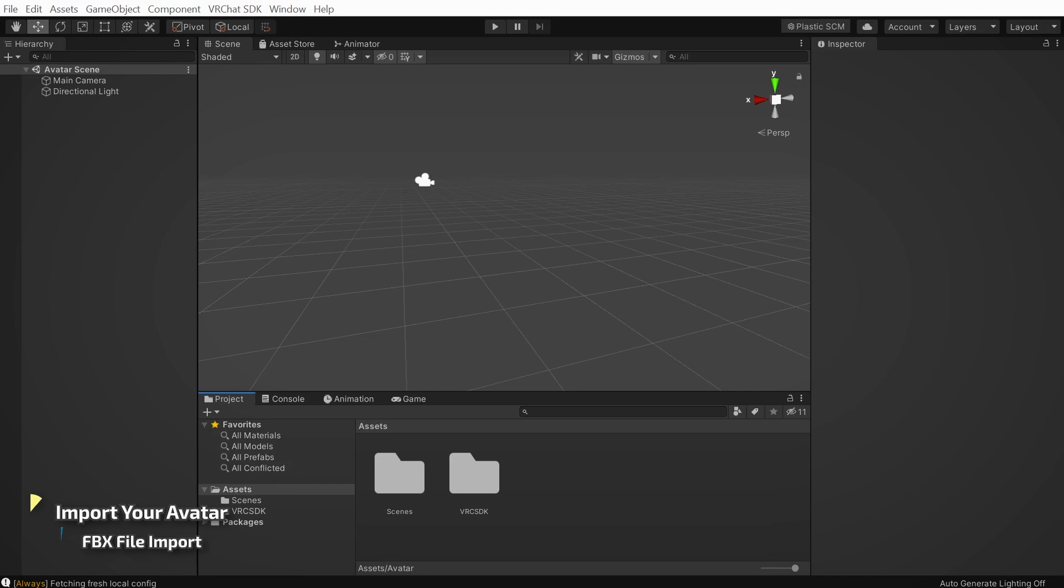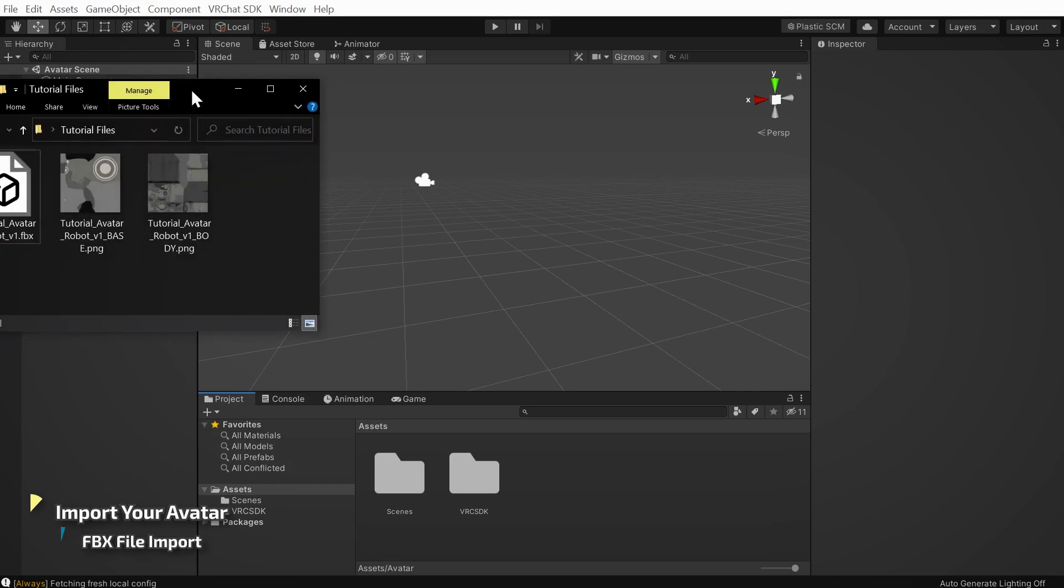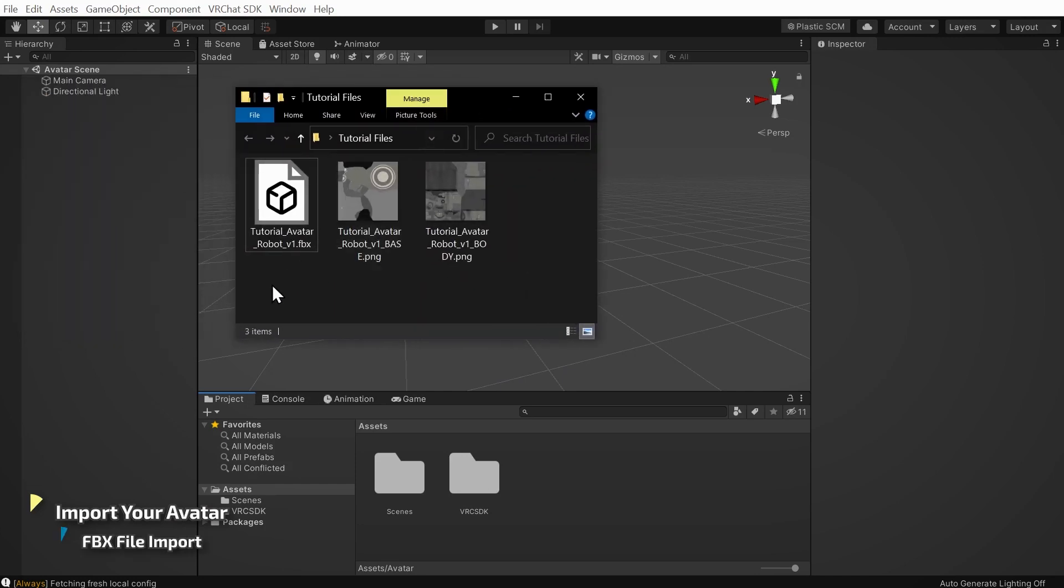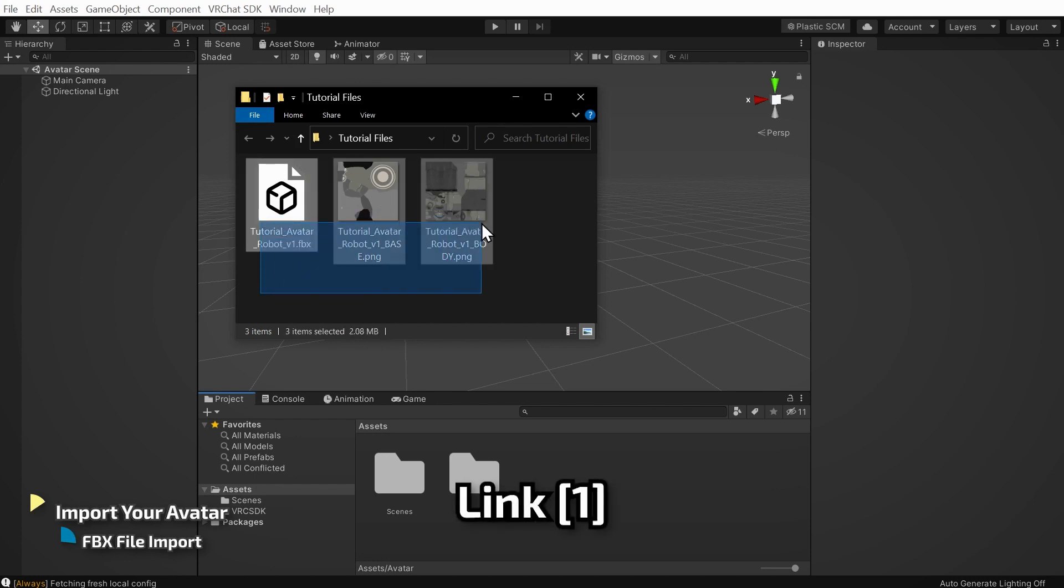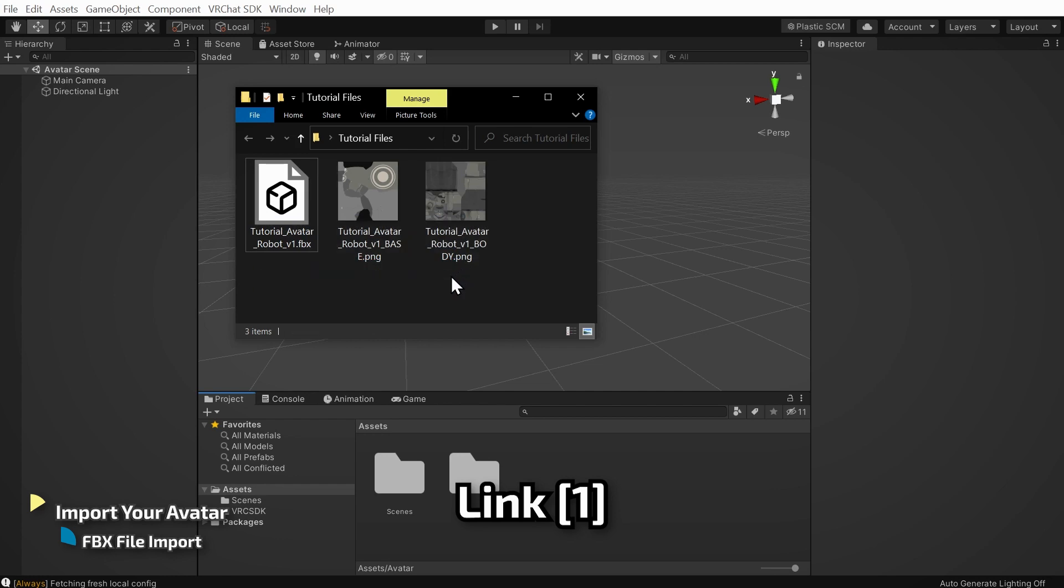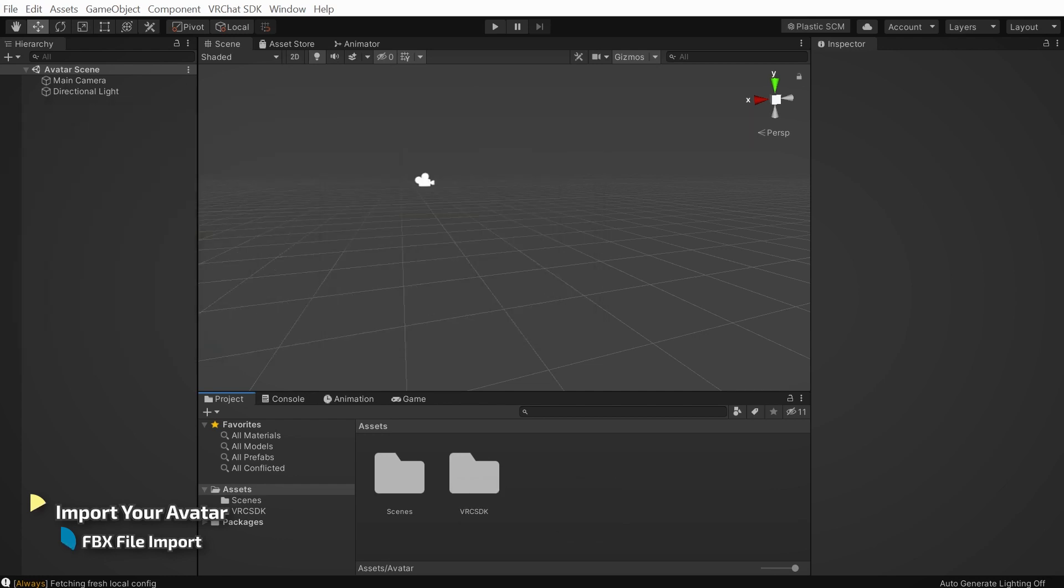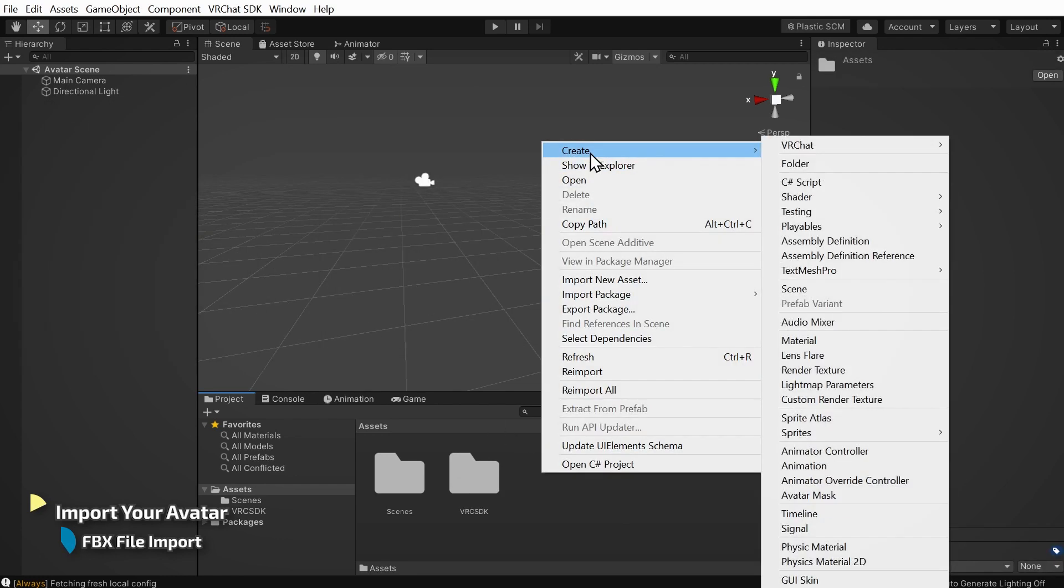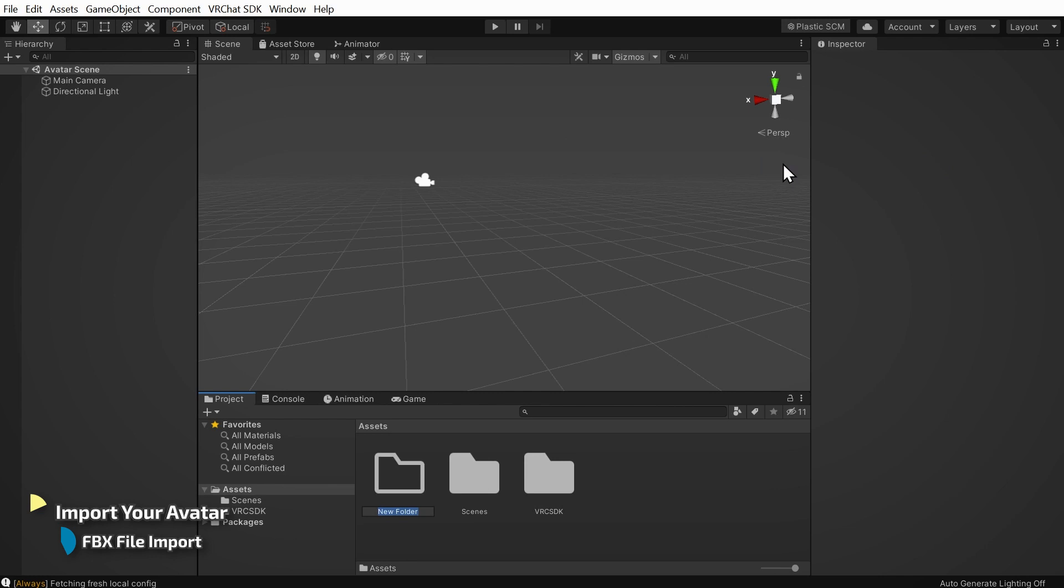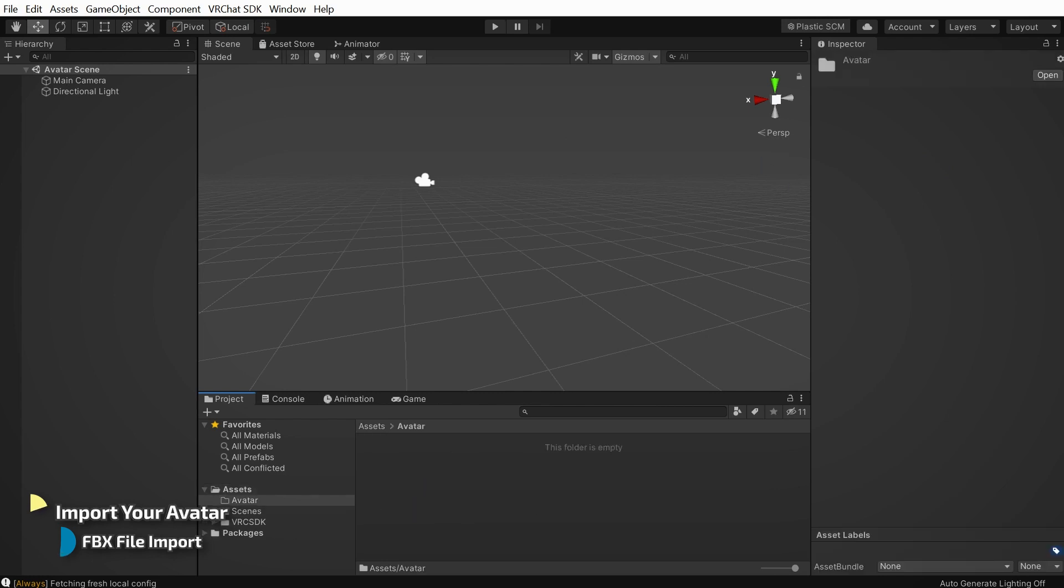If your avatar comes as an FBX model with textures, there are a few more steps, so let's go over those. If you'd like to follow along, we'll be using the example files provided at this link in the description. Let's make a new folder in our Project Assets folder labeled Avatar. Now, let's drag in all the files that came with our model.